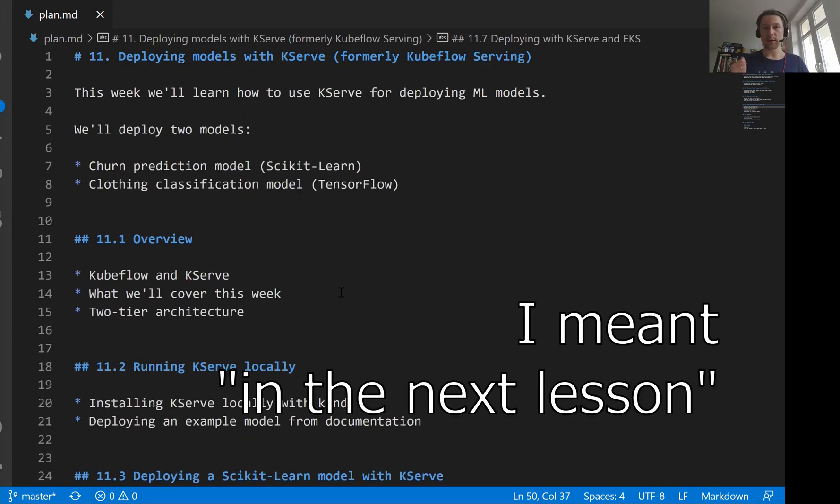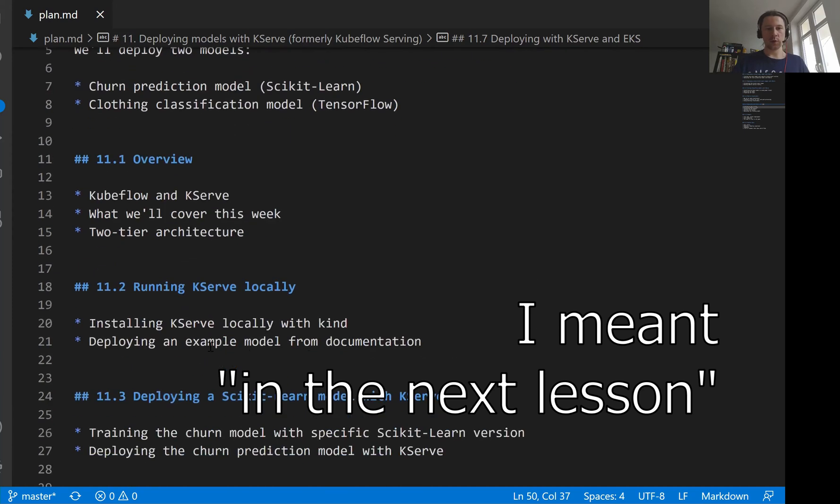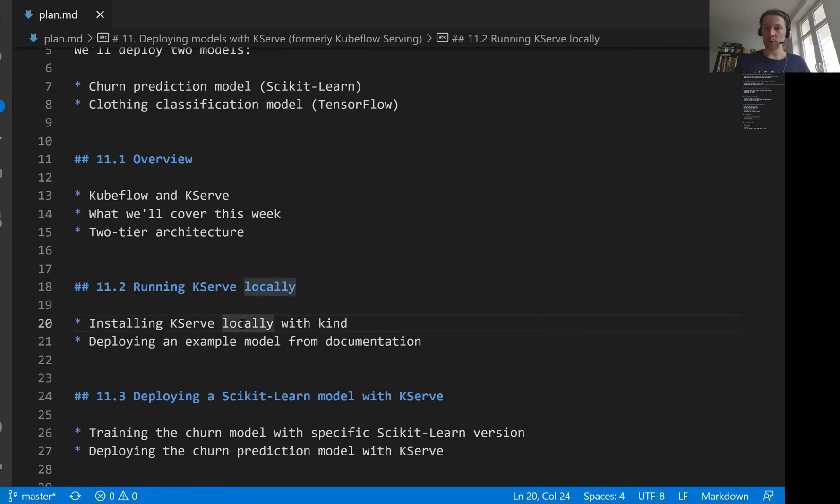And in the next session, as I said, we will install KServe on kind, and we will deploy a simple model from the getting started guide. So see you soon.